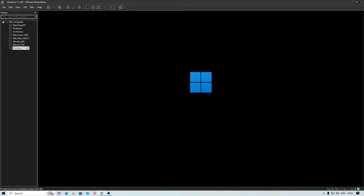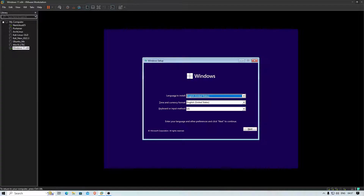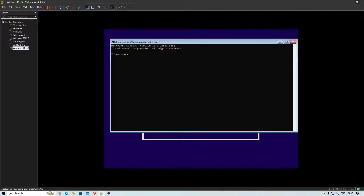It should look similar on your screen as well once you are booting from the pen drive. Let's wait for this to come up. Now here you can hit Shift + F10, which should bring up a black command prompt.